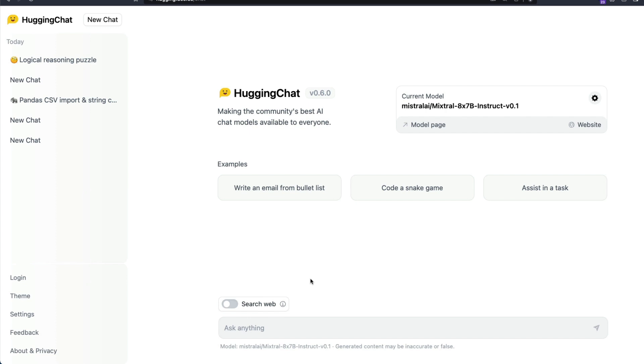So I hope this video was helpful to you in learning how to use Mixtral on HuggingChat, probably the easiest shortest video I've made. If you have any questions let me know in the comment section. See you in another video, happy prompting.